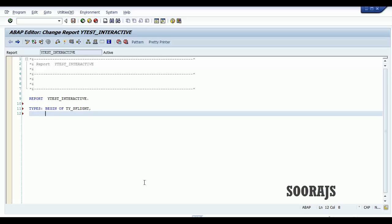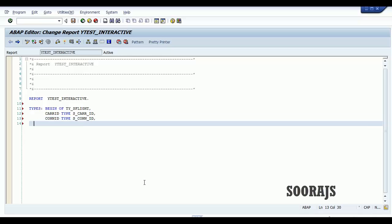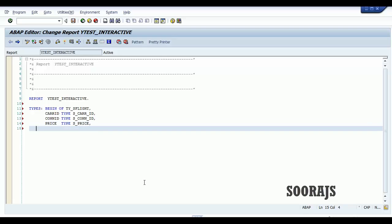Taking a few fields from the SFlight table — car ID will be the first field, then I'll have con ID field, and then the price field. I'll end the structure here.